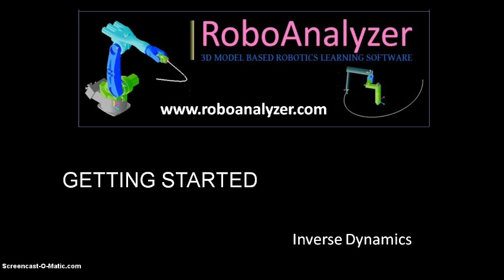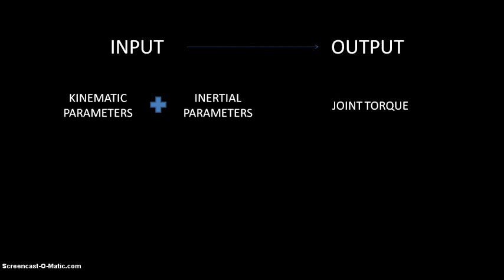In this video tutorial, I will be discussing Inverse Dynamics. Inverse Dynamics is basically the task of finding joint torque. In simple words, if the kinematic parameters and inertial parameters of a manipulator along with its trajectory are given, it is required to find the joint torque.